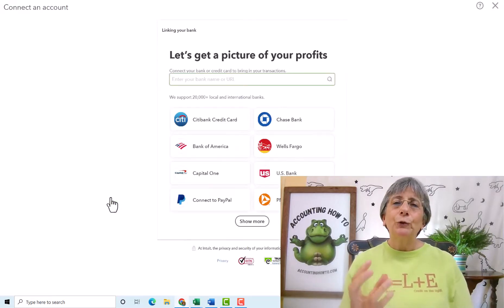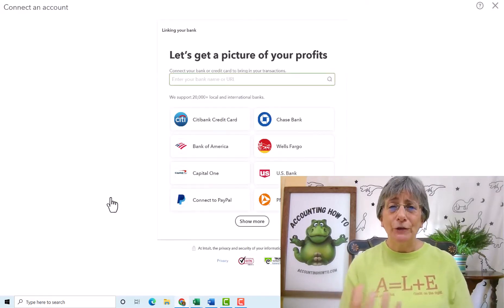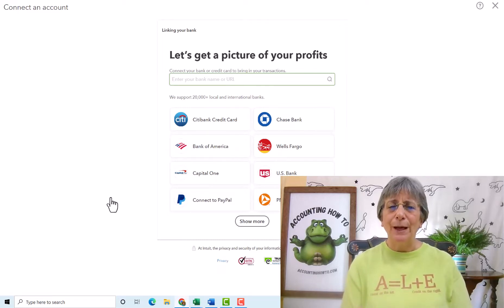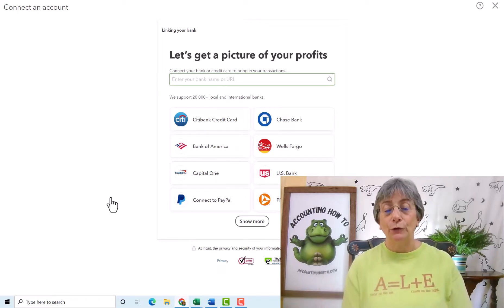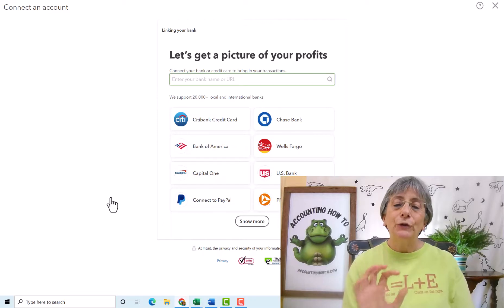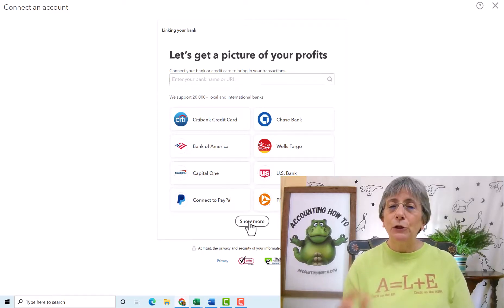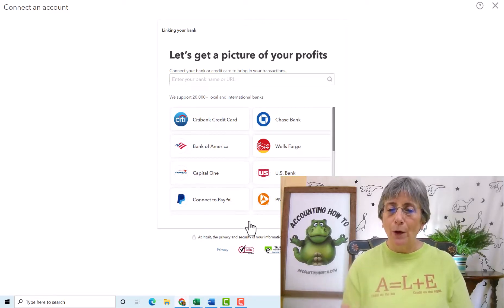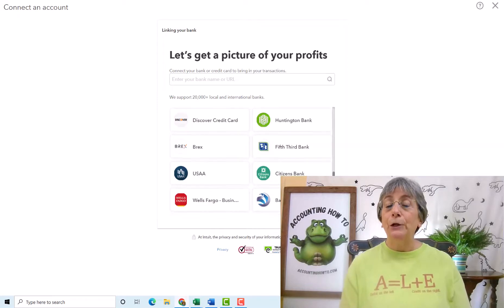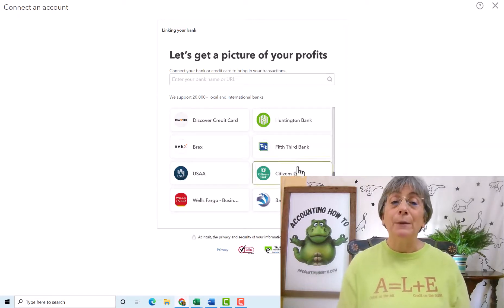So we're going to click connect account. QuickBooks is going to give you some suggested banks, and these are kind of the bigger banks Citibank, Capital One, Bank of America, Chase, Wells Fargo. So it's giving you some options here. And when you click show more, it will give you even more options and your bank may be there or it may not be there.